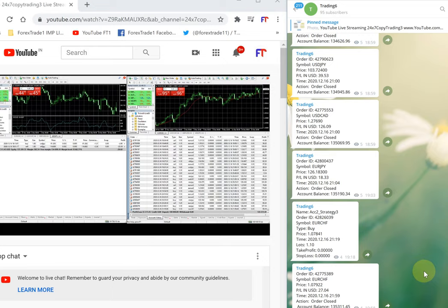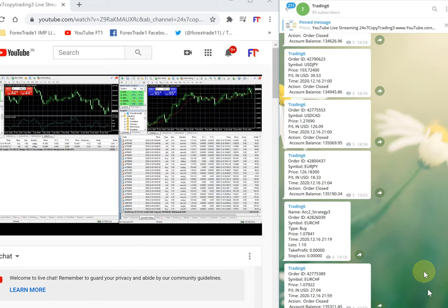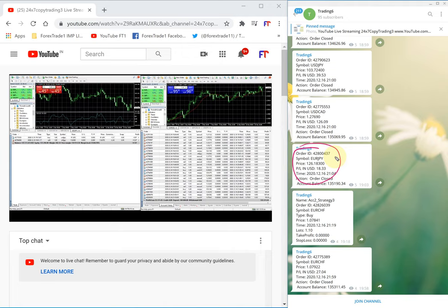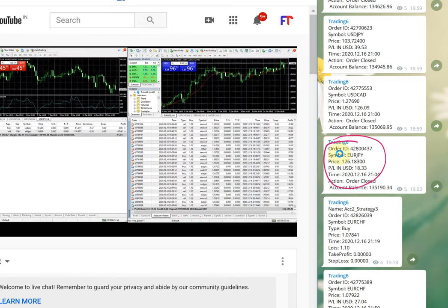We are going to match some of the trades. The last trade is Euro CHF at 135,311.45 USD. I wanted to show you how these trades have been taken using the order ID — you can easily match up with this. The particular trade we are going to check is a Euro JPY trade, which was closed with a small profit of 18.33. We will verify this order ID in the live streaming.